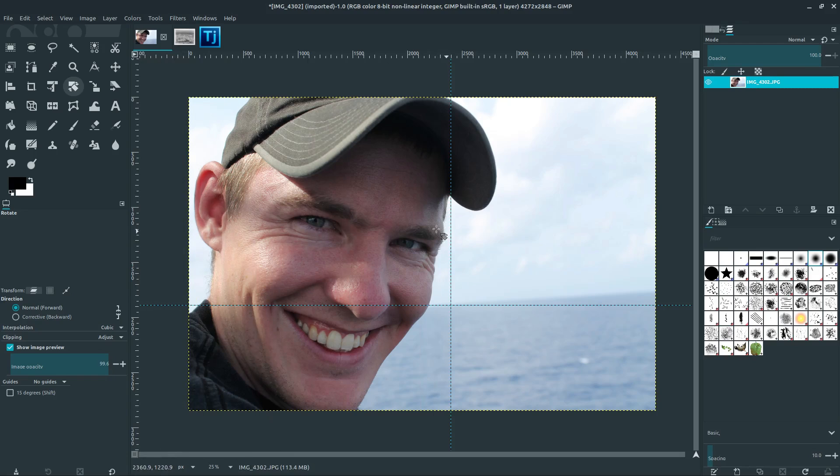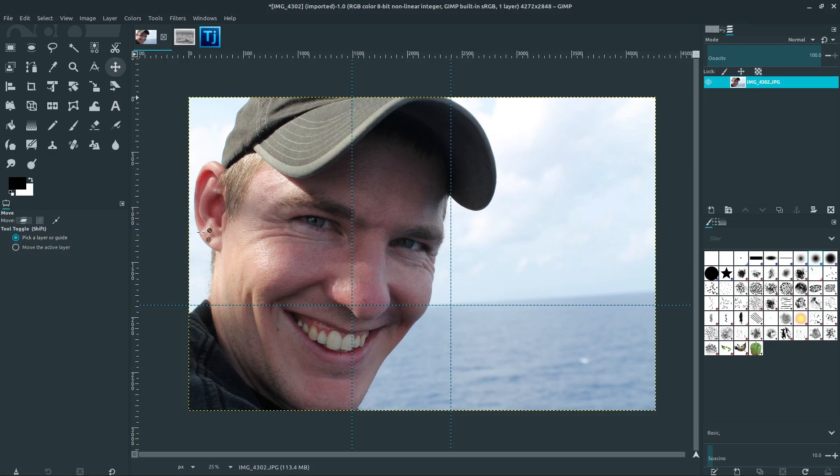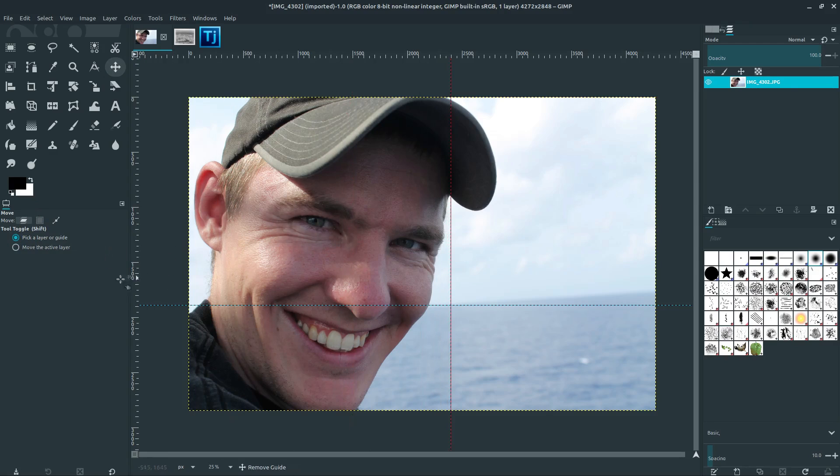But to get rid of guides, we click on the move tool, make sure we have selected pick a layer or guide, and you can just drag it back off the screen and it goes away.